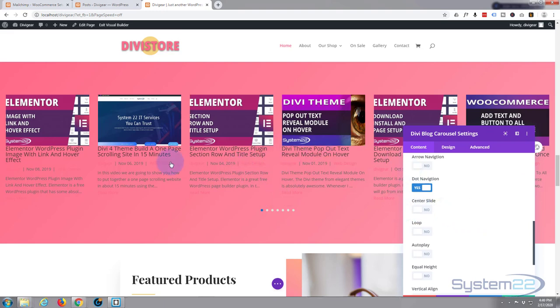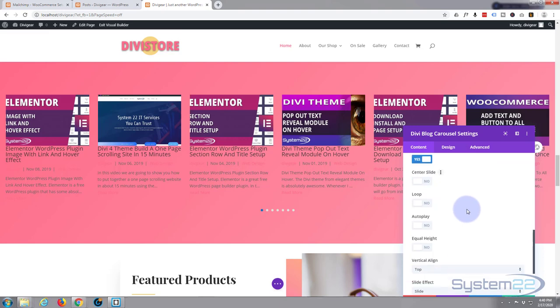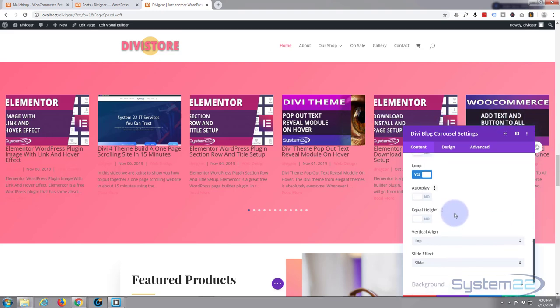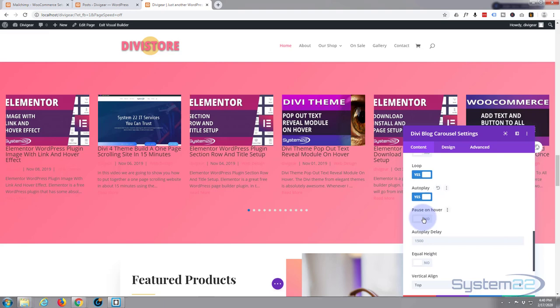Center slide, I don't need that. That's for when we turn this into a 3D slider - we'll do that in another video. I do want it to loop, in other words go around and around. When it gets to the end of the post, it'll start them up again.